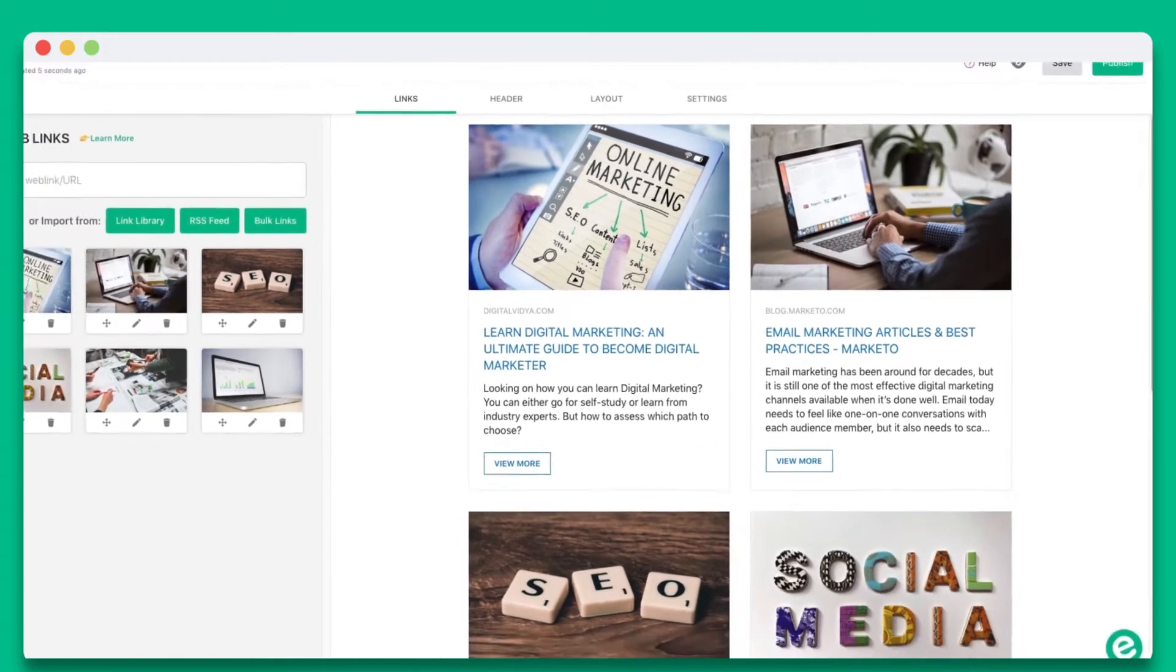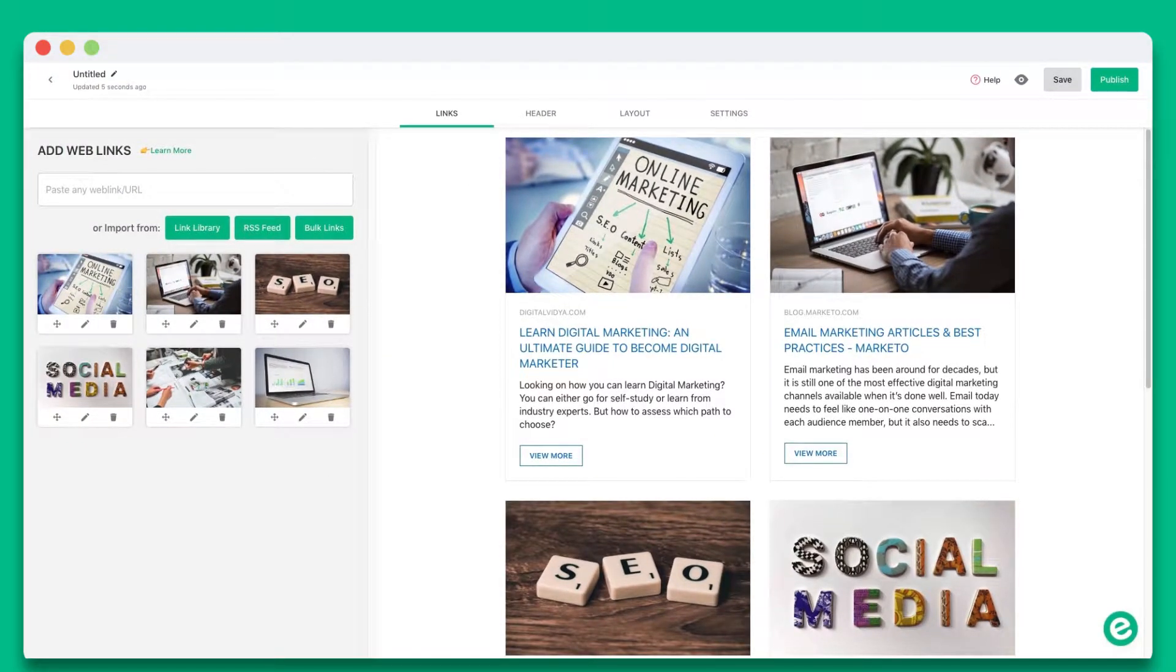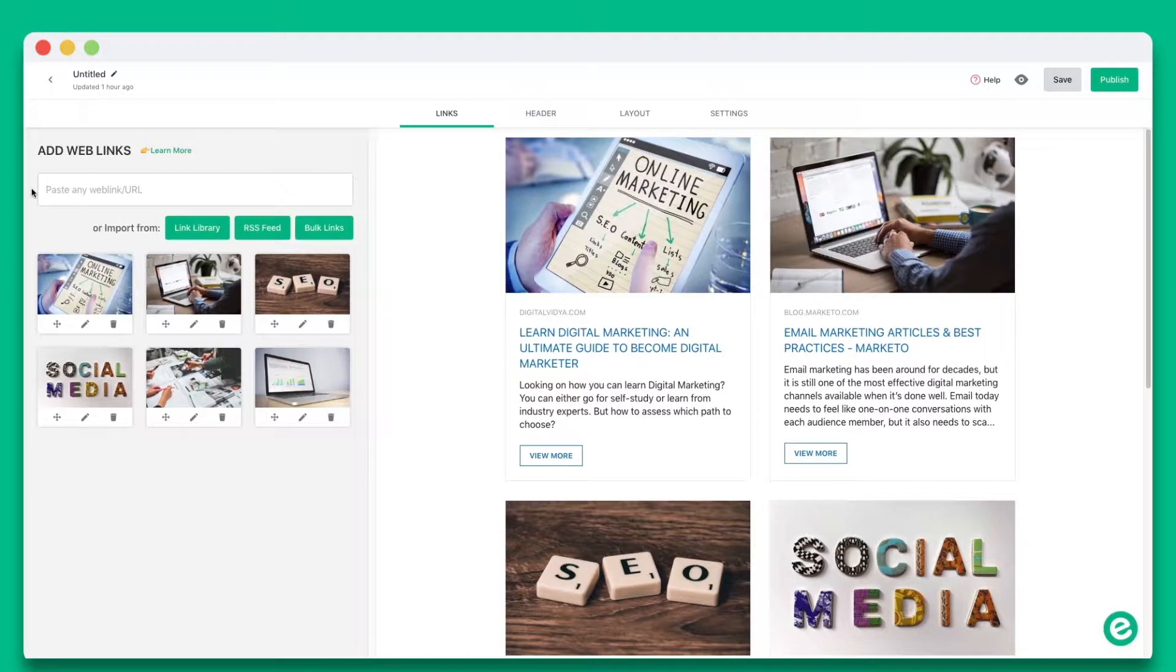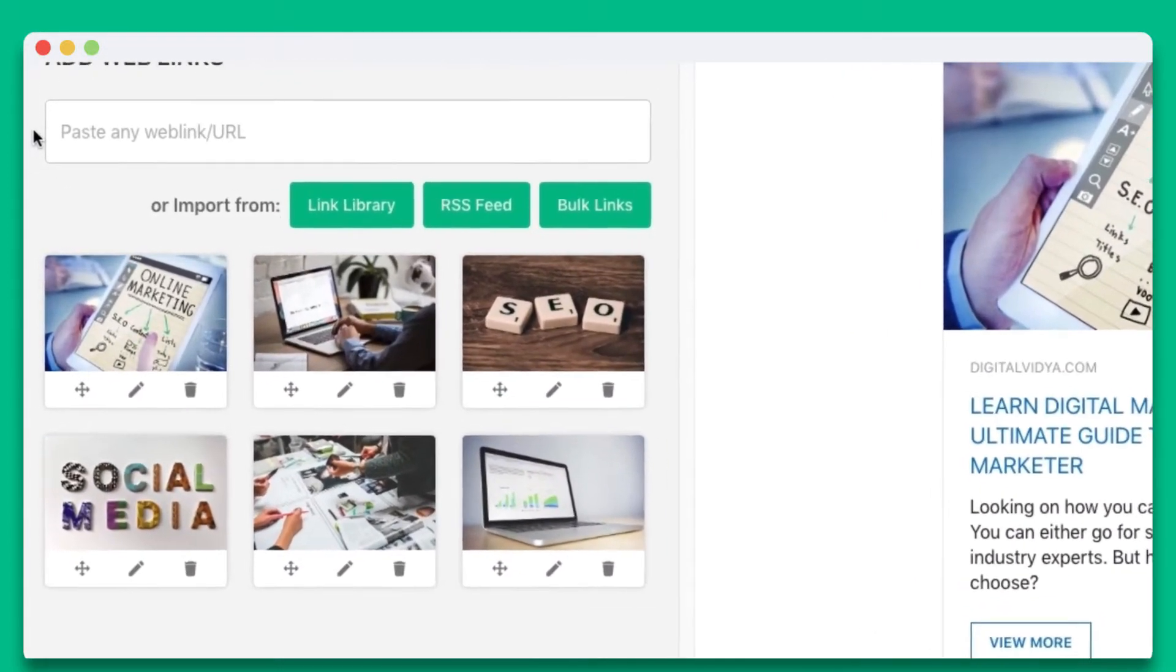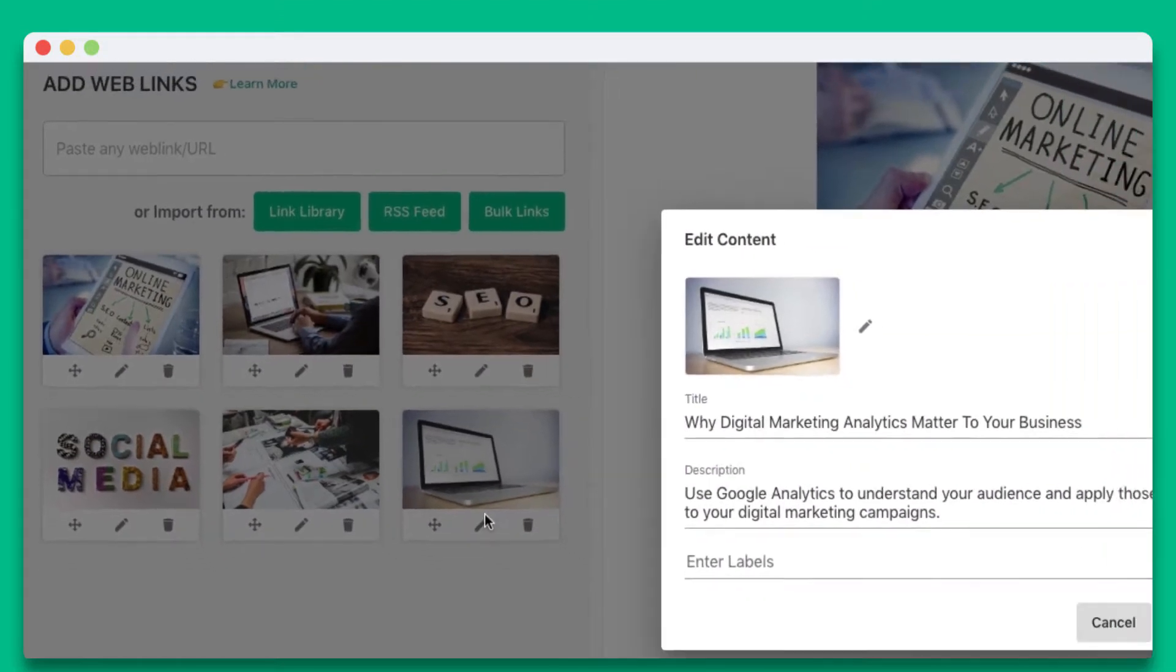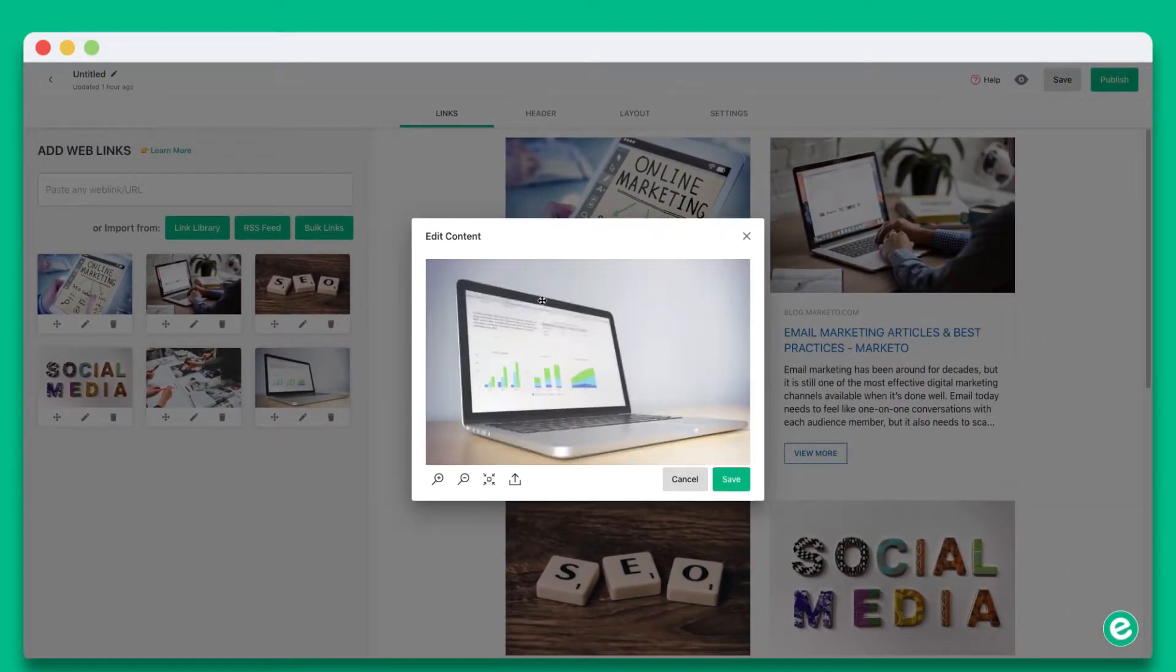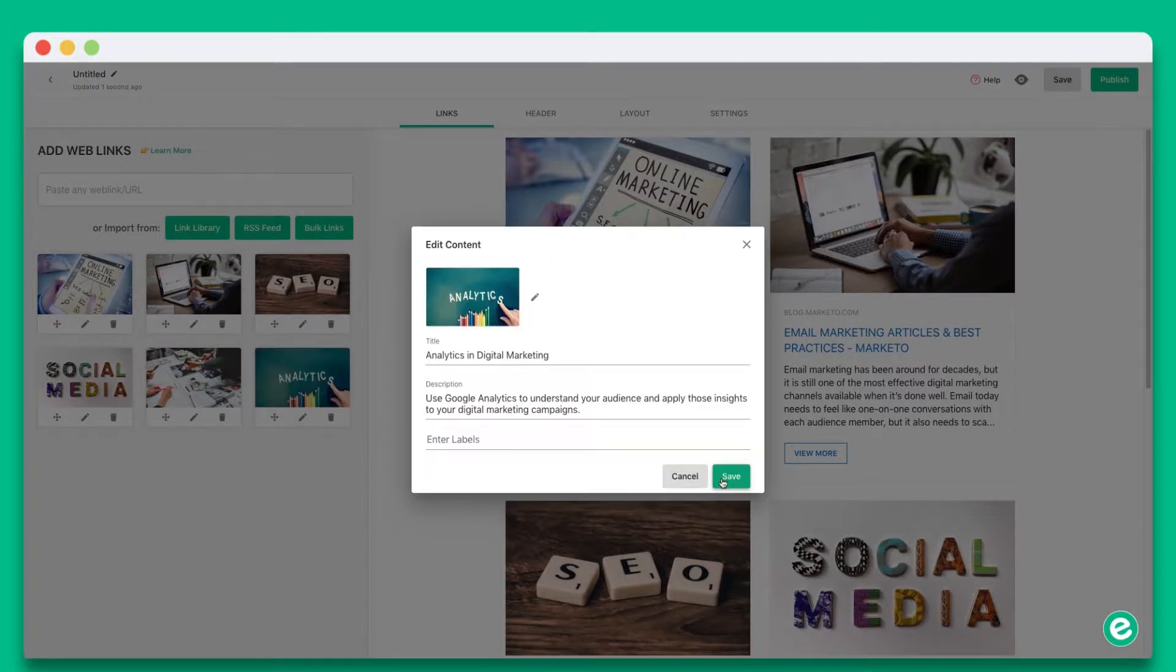You'll see that e-link automatically turns each web link entered into a visual bookmark on the right-hand side. The best part about e-link is that you can continue customizing each of these web links to add your own voice and personalize your content for your audience. Simply click on the pencil icon on the left-hand side of any of these titles. You can update the title of the web link, description, and edit or add your own image. Once you're done, click save.